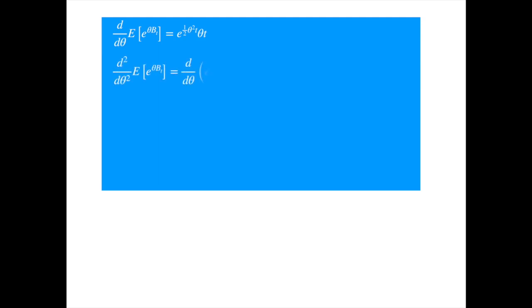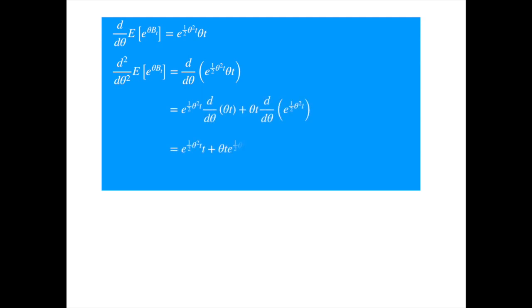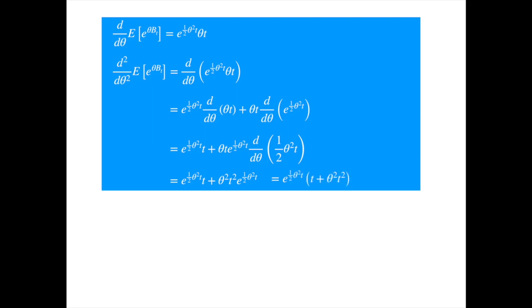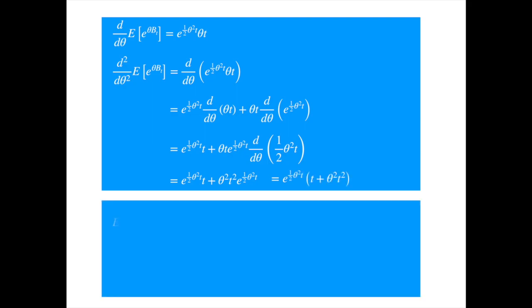For the second moment, we need to calculate the second derivative of the moment-generating function, which we calculate by differentiating the first derivative. Applying the product rule and evaluating the derivative, we get an expression. Factoring the exponential, we get a simpler expression. Now we just need to set theta equal to zero to isolate the second moment. Substituting and then setting theta to zero, we get the second moment of the Brownian motion.